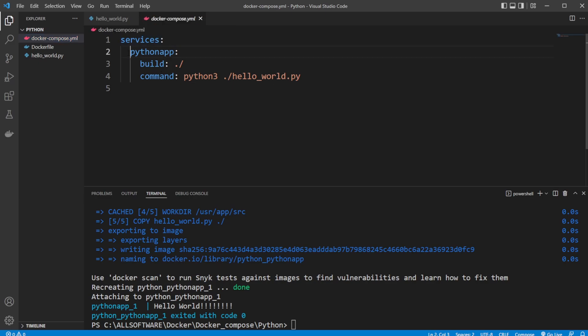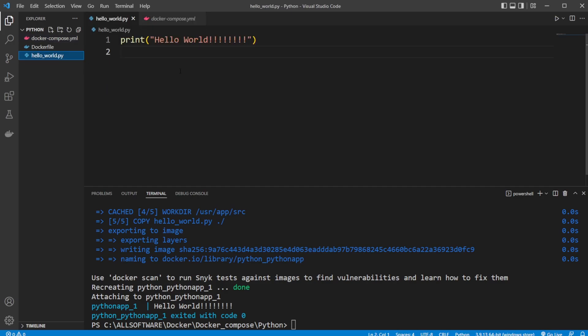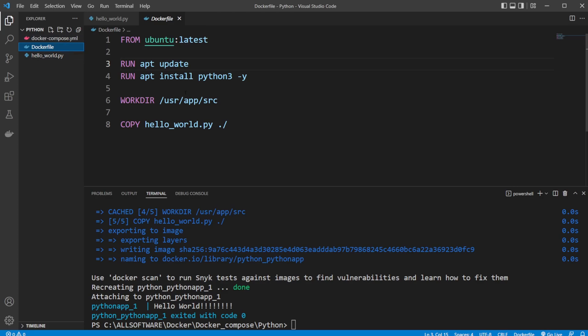Structure of the file. We have our services. We have our Python app, which builds or connects to a docker file. And we can run some commands. So, that is pretty much the basics of how we can use docker-compose.